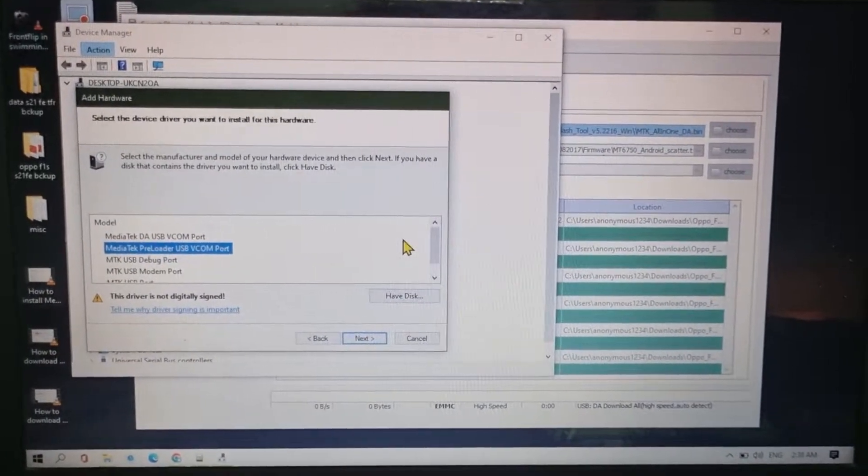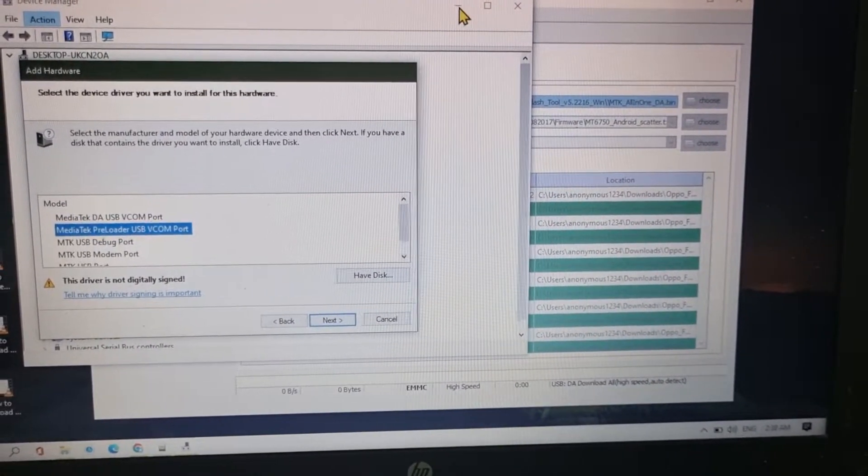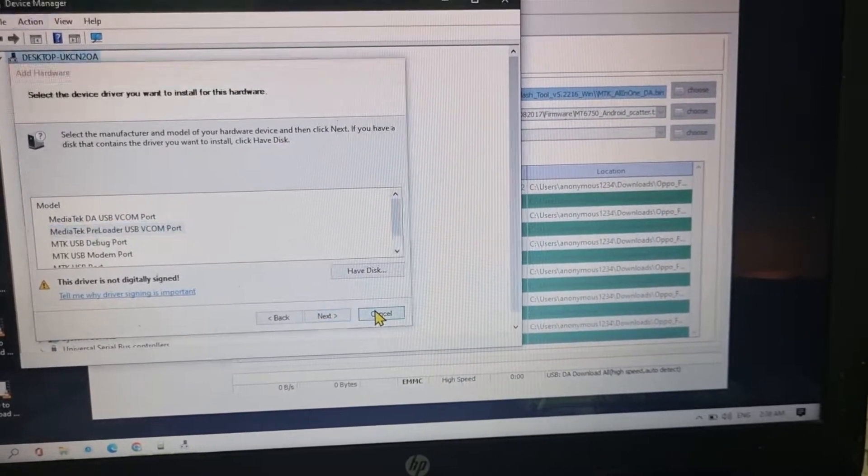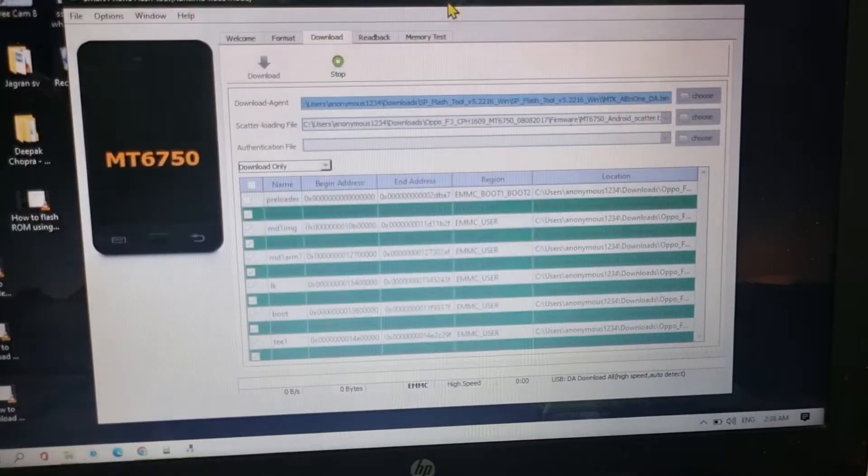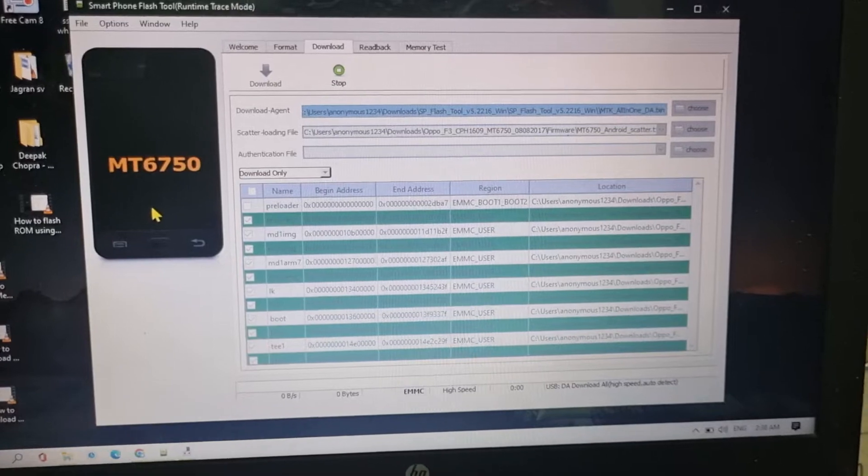Hey guys what is up, this is Sahil and in this video I'm going to tell you... wait, just let me cut this. Yeah, so in this video I'm going to tell you that if your device